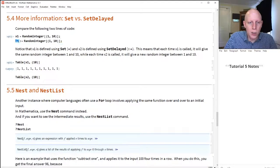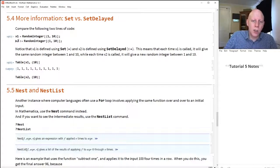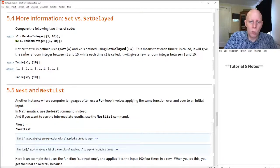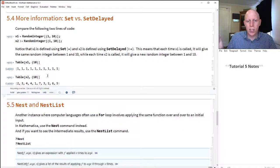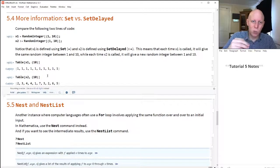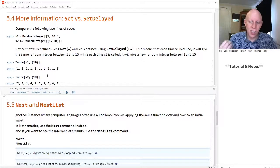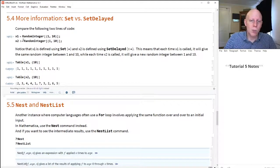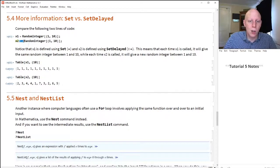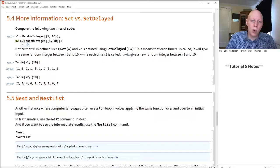On the other hand, x2 colon-equals RandomInteger from 1 to 10 means: don't actually set x2 to be equal to anything — only set it once it's run. So if we call x2 multiple times, it's going to apply the rule RandomInteger 1 to 10 differently each time. x2 doesn't exist until it's called and evaluated. This is why when we're defining a function, we'll want to use colon-equals, because we only want the right-hand side to be evaluated once we know what the inputs are.